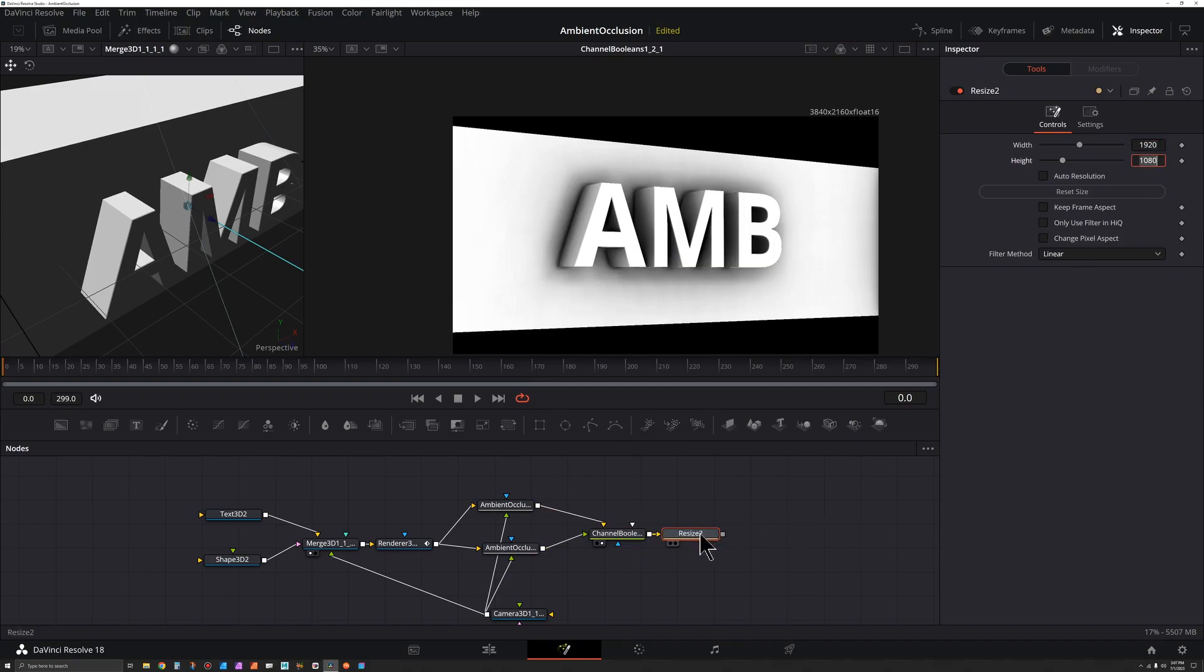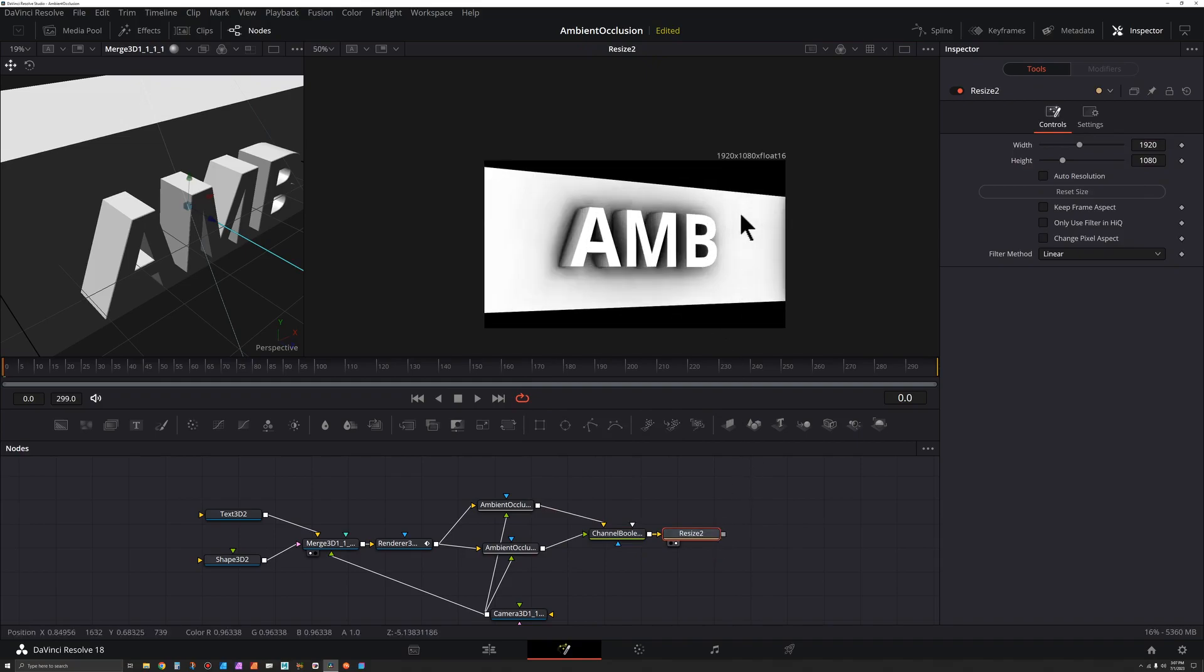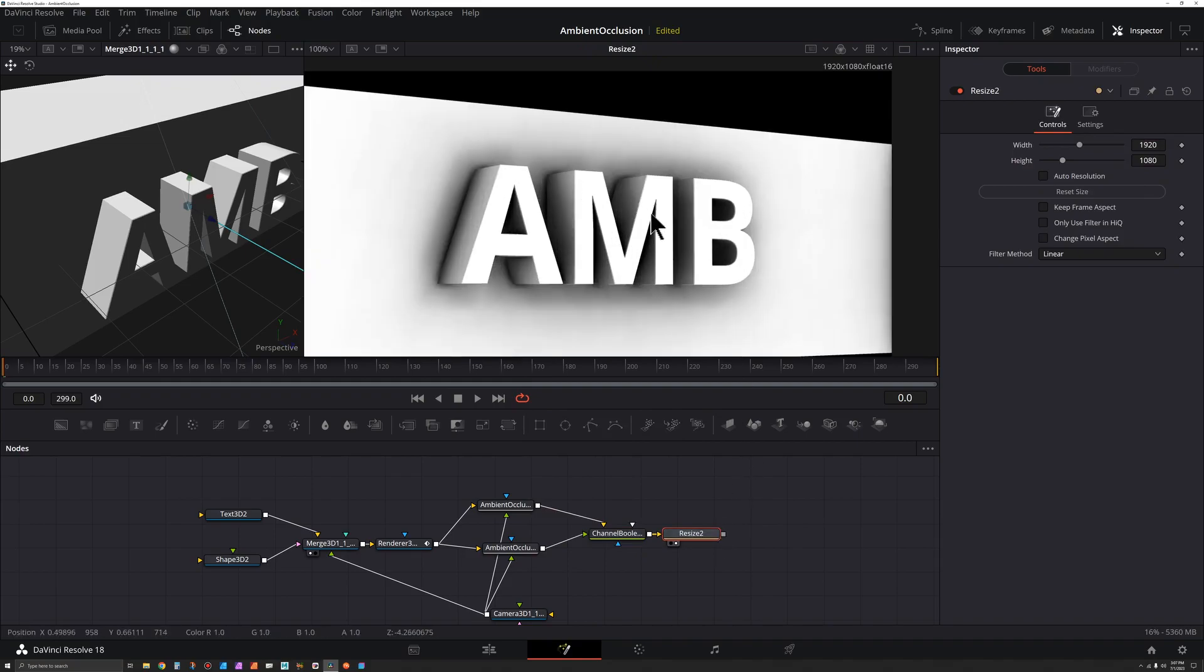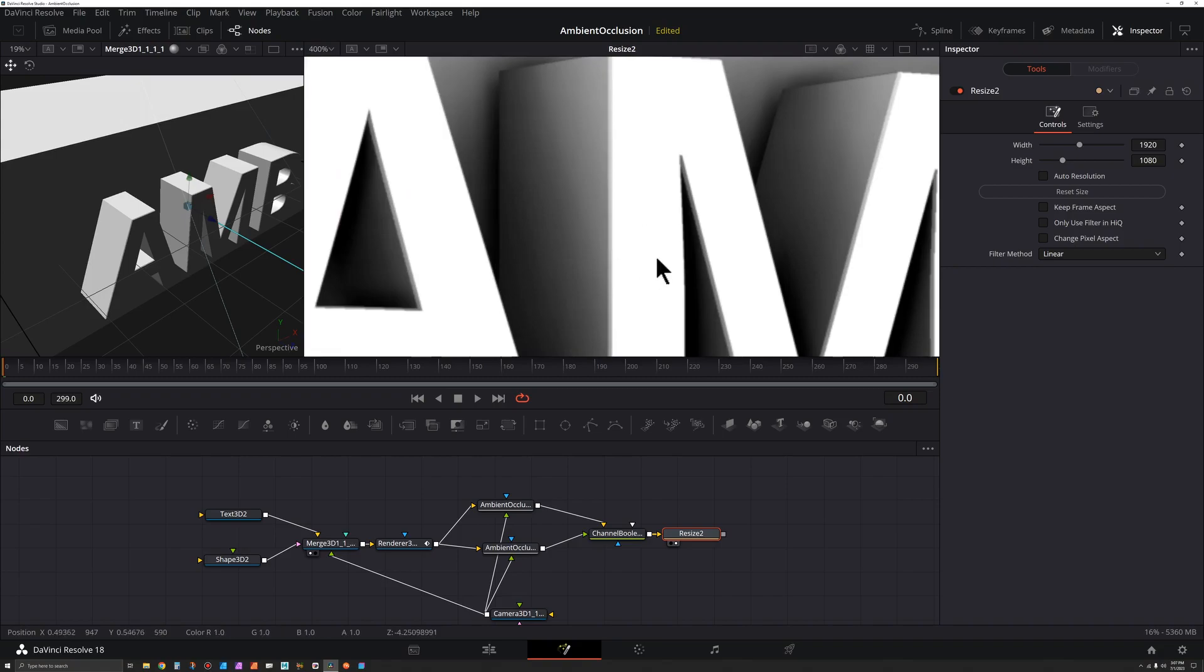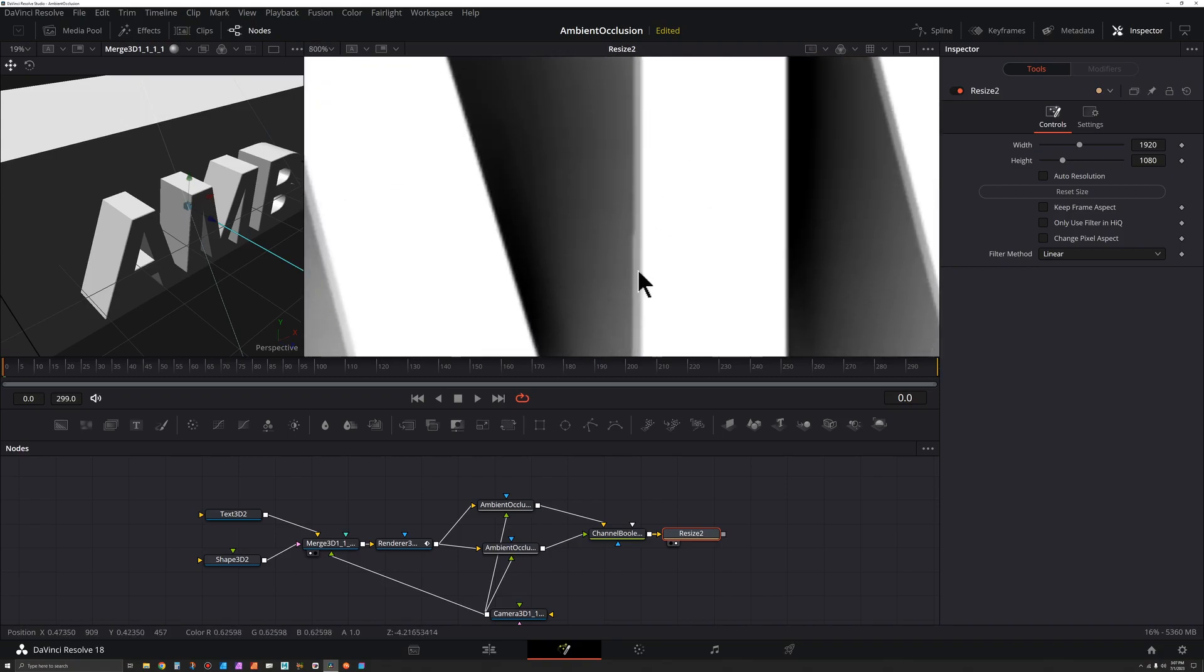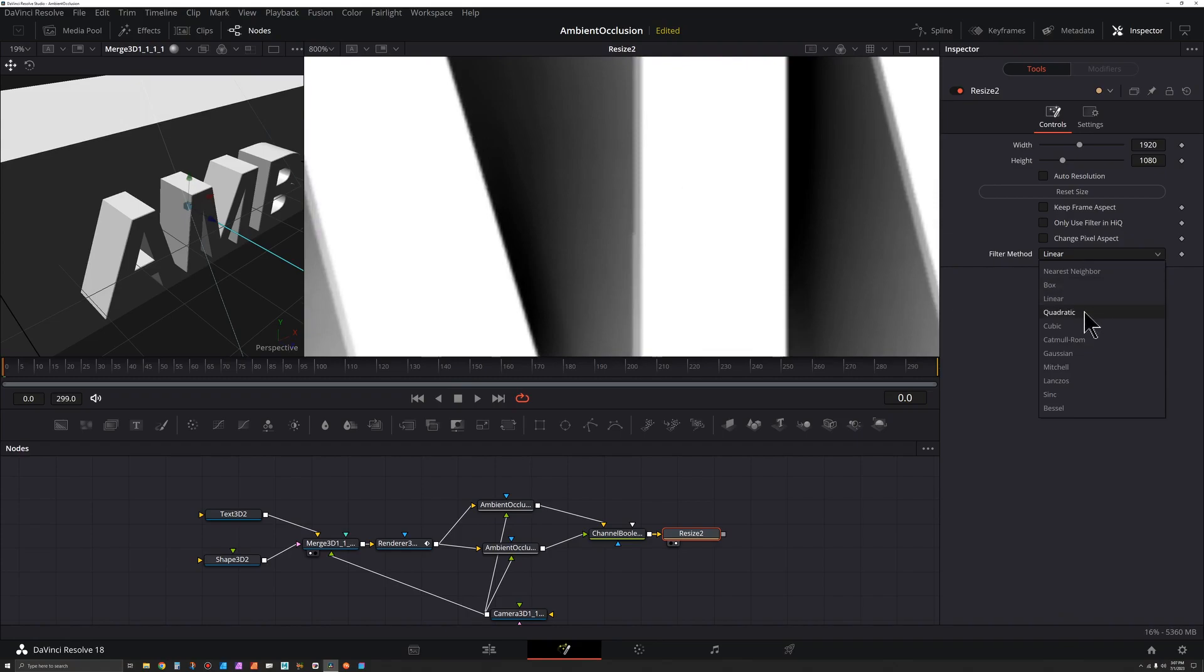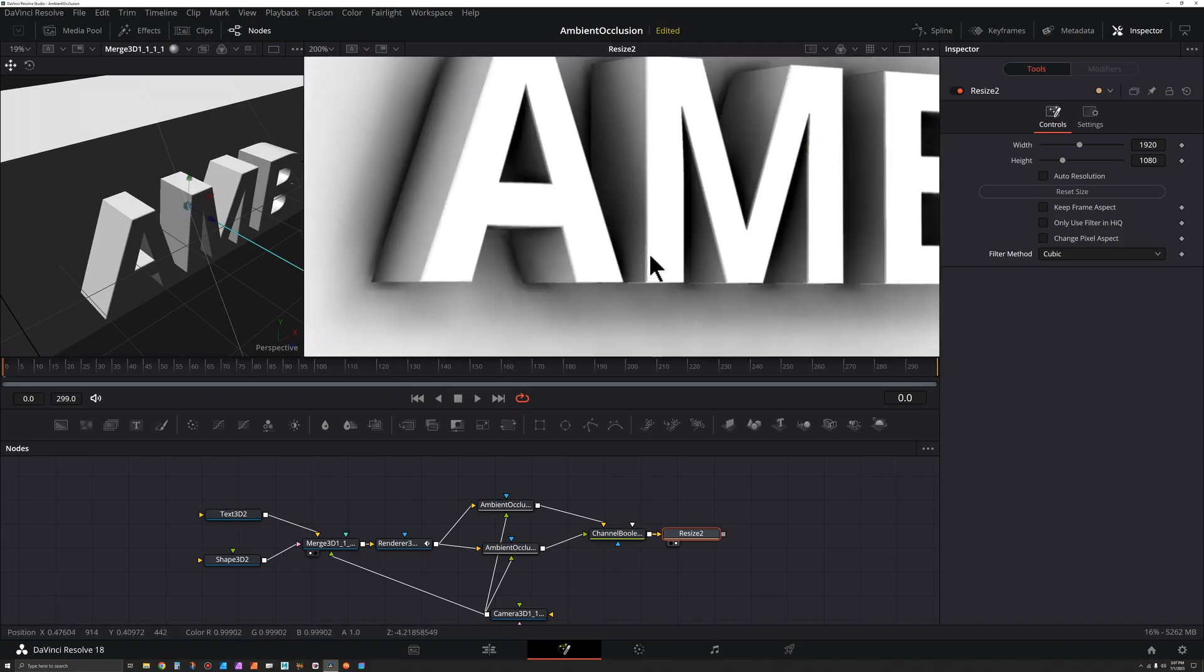And if we preview that by pressing 2, you'll see it definitely looks better. If I zoom in here you might still see some issues, but you can see it's blended that anti-aliasing issue a bit. If you want, you can go to filter method, go from linear to quadratic, maybe even cubic. That might help to smooth things out.